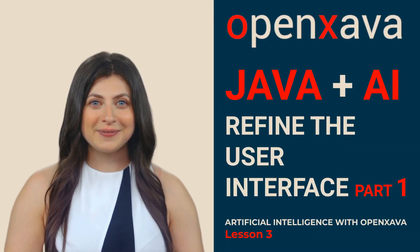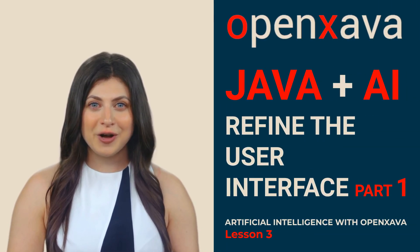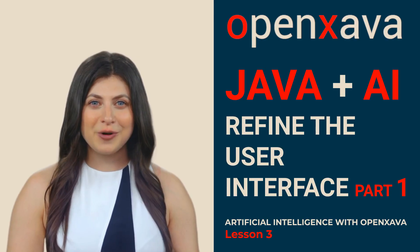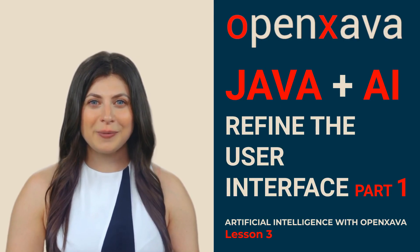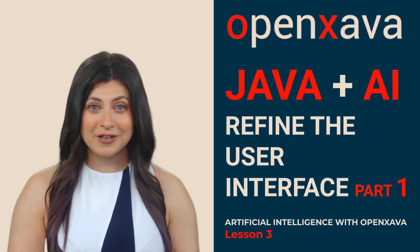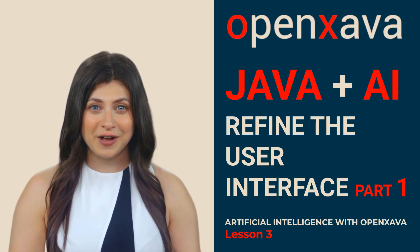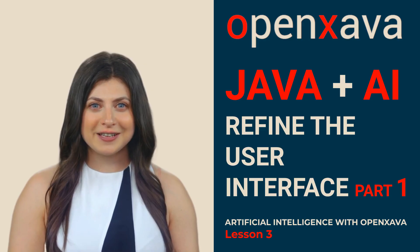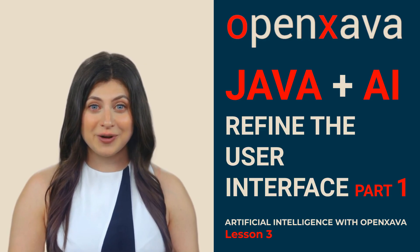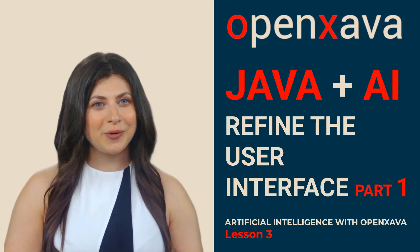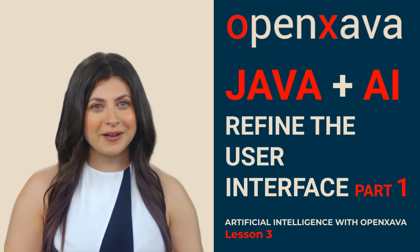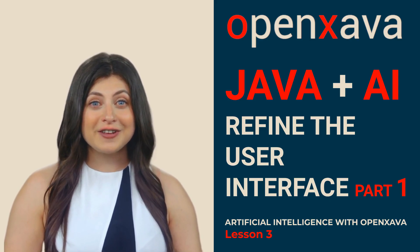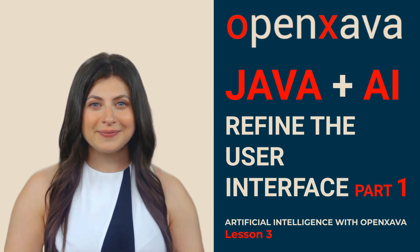Hi, I'm Monica. In the previous lessons, we already had a working car insurance policy management application. The problem was that the user interface was a bit rough, ugly, and clunky. That's why, in this third lesson, we're going to ask Windsurf, our beloved AI-powered IDE, to help us refine the user interface of our OpenZava application. Let's see what happens.